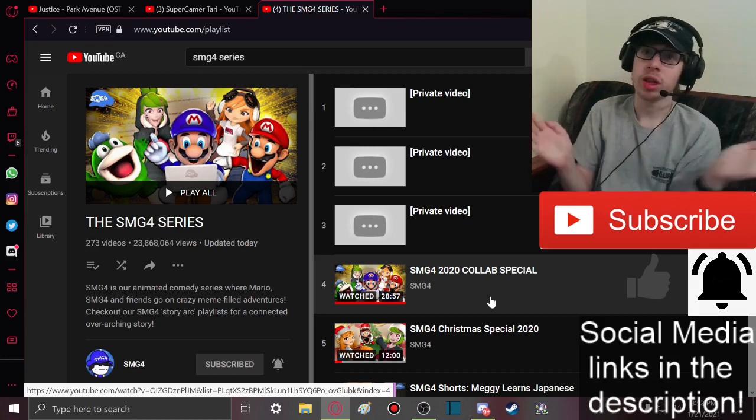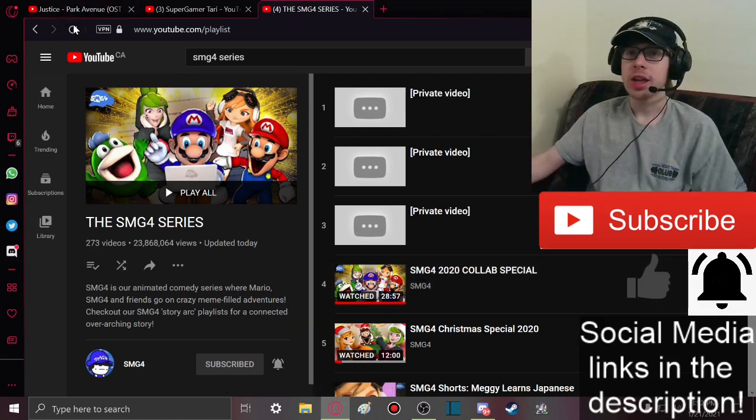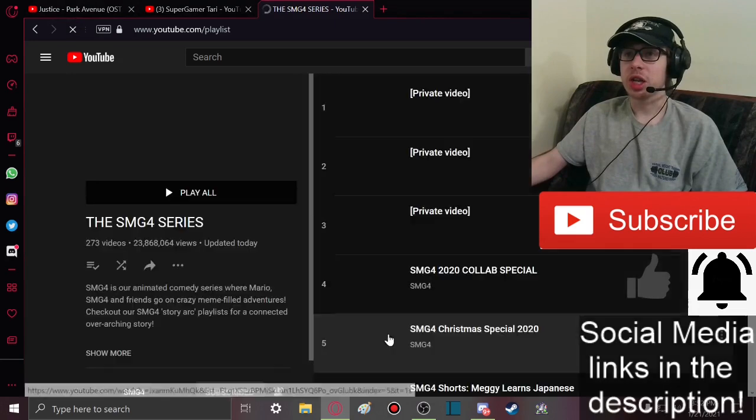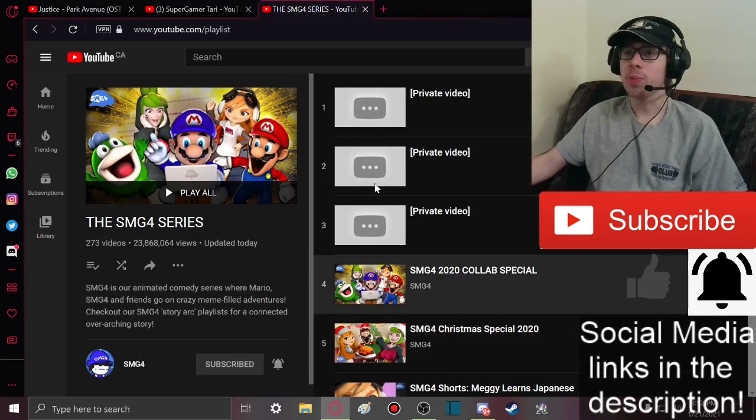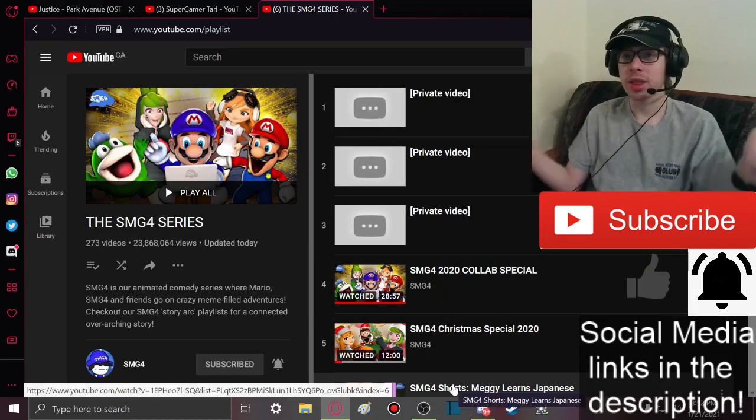Let's go boys, let's go! I want to make sure if I refresh the page, let's see if anything changes. Nope, they're still there. So boys,